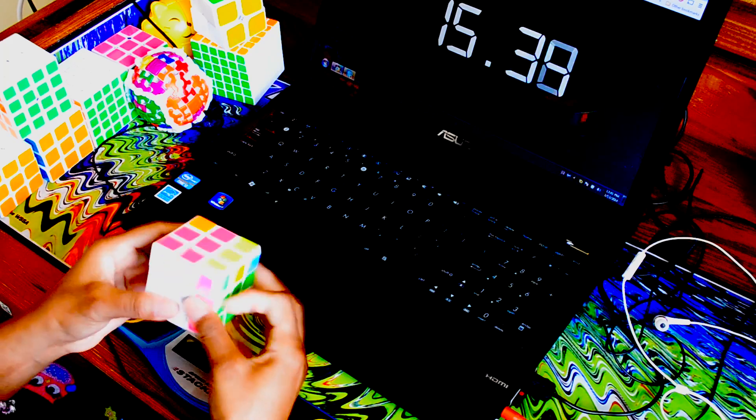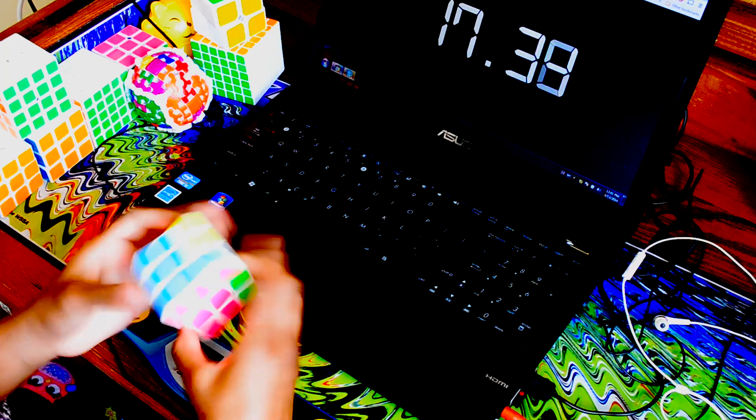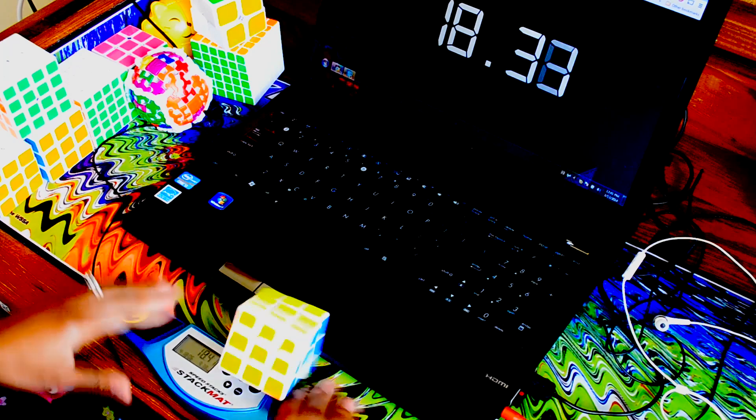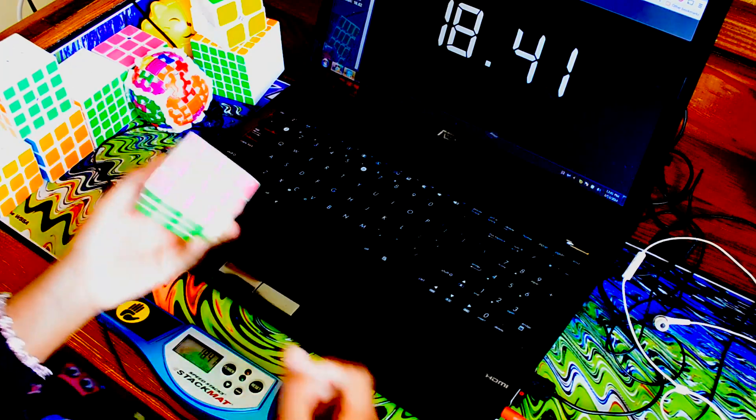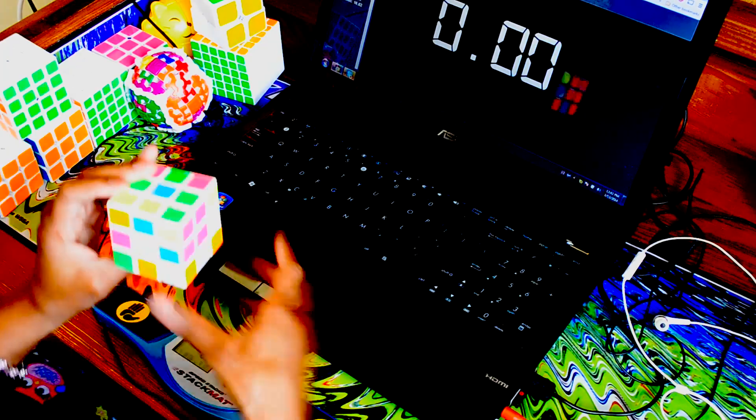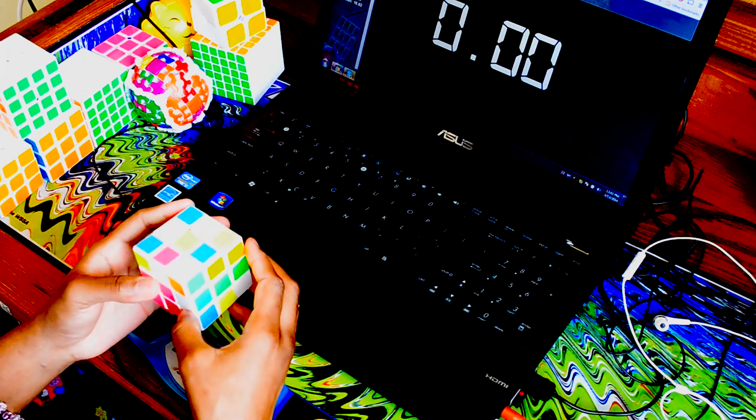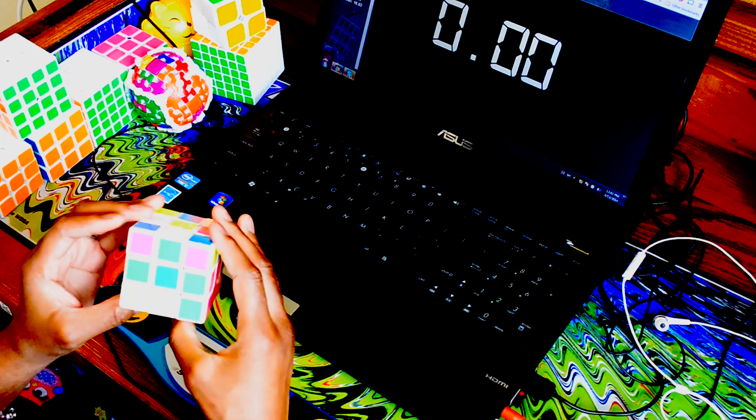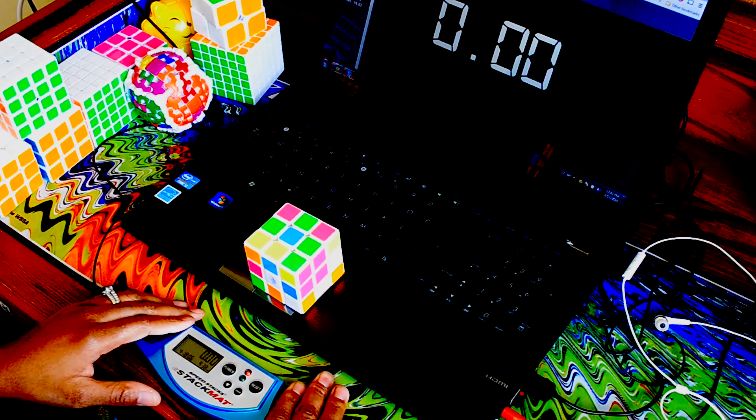Ah, wrong OLL, oh my goodness, 18.41. Wow, I'm counting on this last solve to save me. I really hope it saves me.